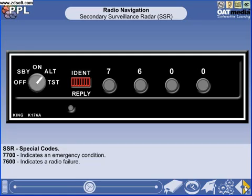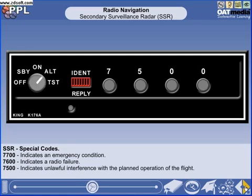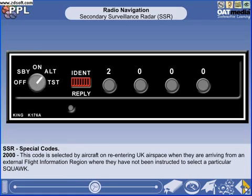7600 indicates a radio failure. 7500 indicates unlawful interference with the planned operation of the flight — in other words, a hijack. 7000 provides recognition of an aircraft which has not received any instructions from air traffic control to operate the transponder, for example when entering UK airspace from an adjacent region where transponder operation has not been required. Mode Charlie should be operated with all of the above codes.